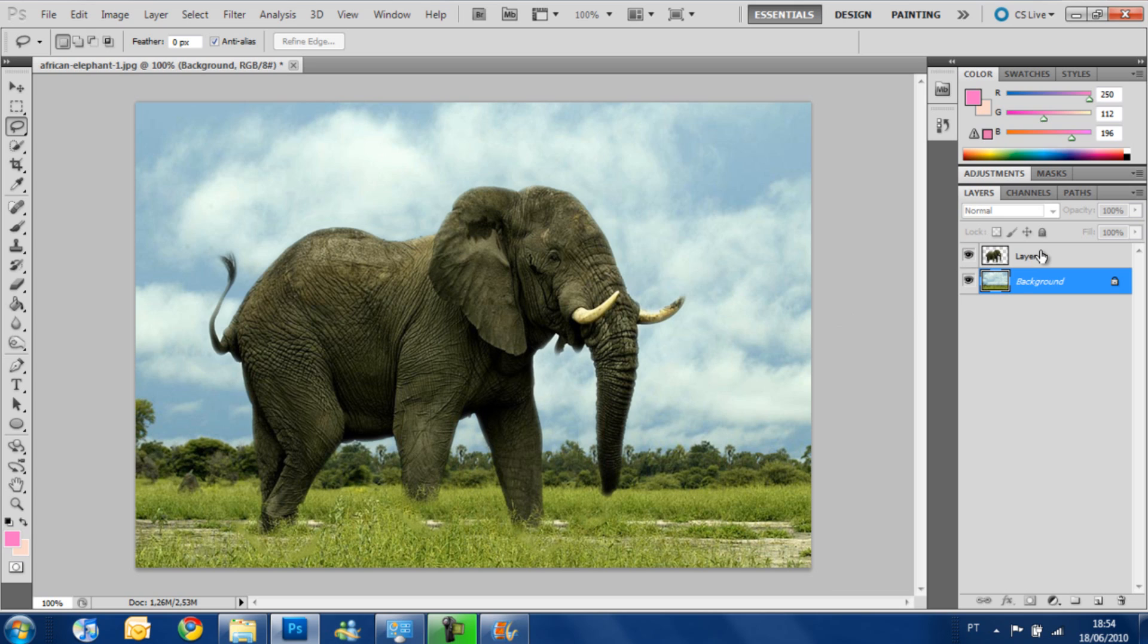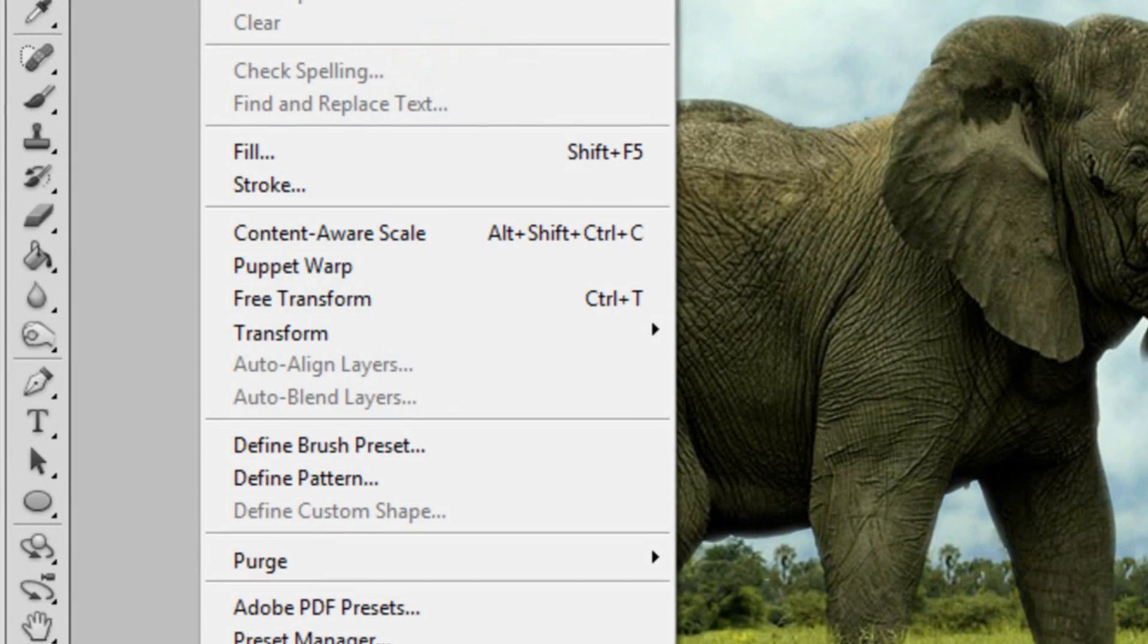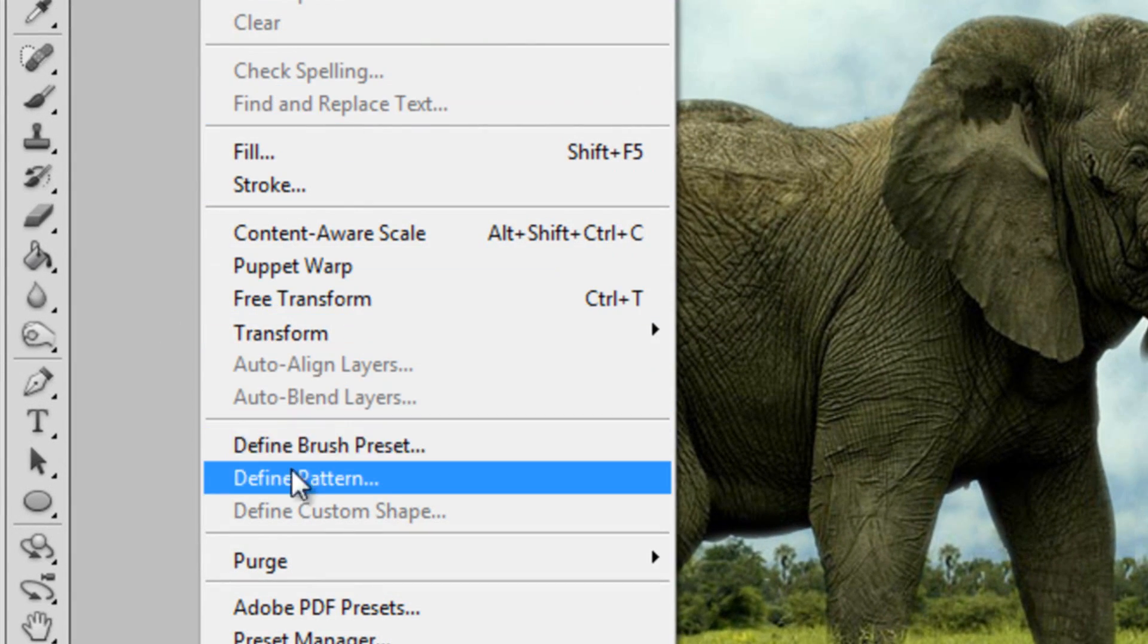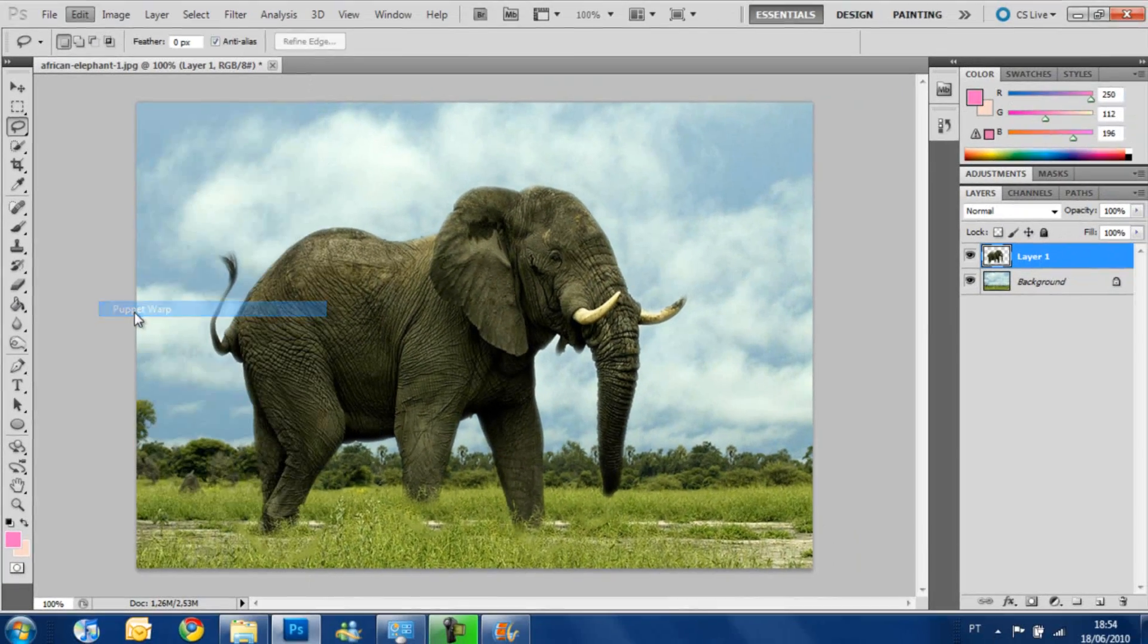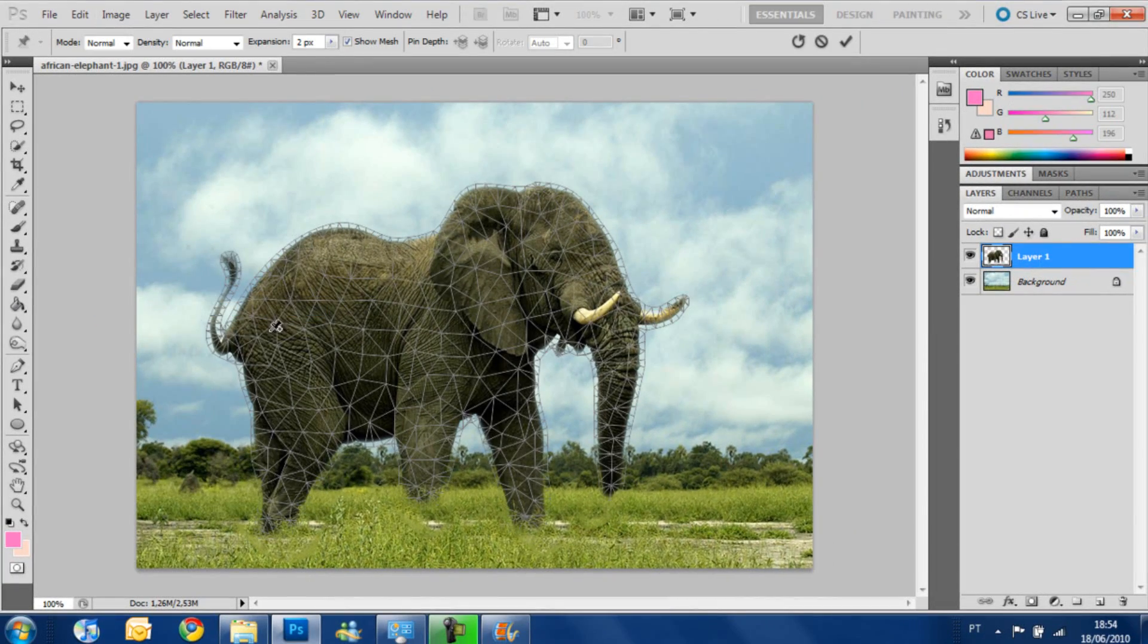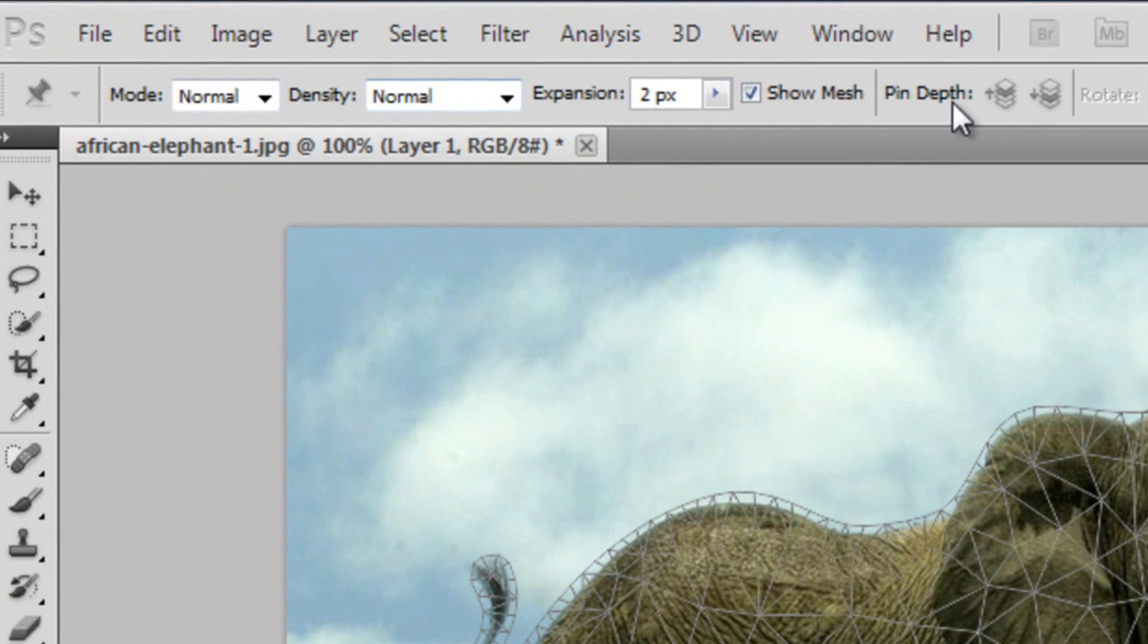So, now to use the Purple Warp, we are going to select the layer that our image is on, edit, Purple Warp. You see that, our image, our elephant is all taken by these lines and stuff. And we see here, that's the line of the Purple Warp.